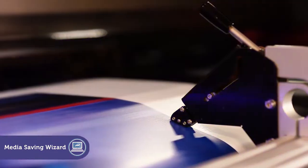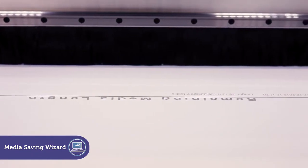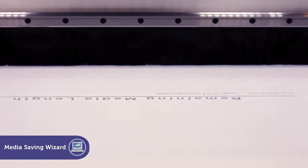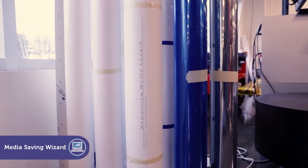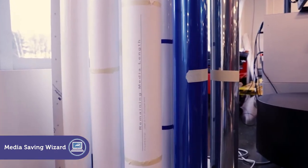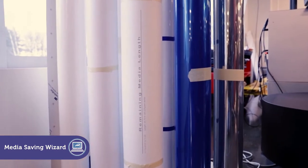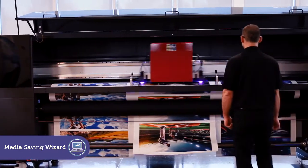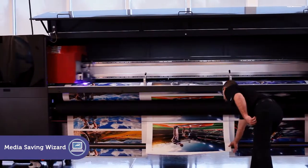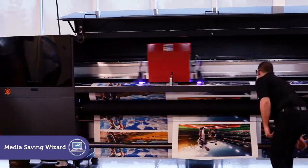When the job is done, the exact remaining amount of media is printed on the edge of the roll. The media saving wizard manages your entire media stock accurately. You don't have to worry about the media running out before the job is completed.